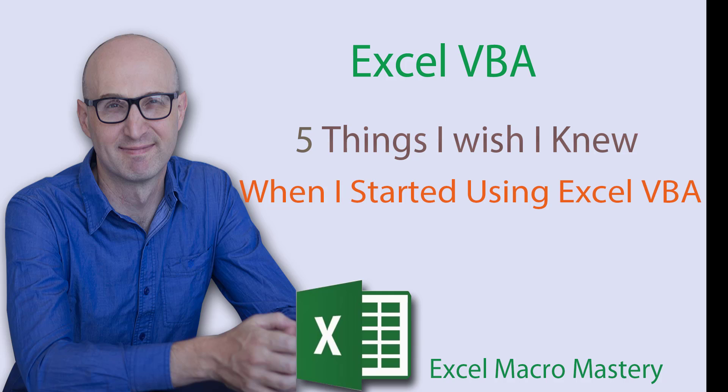Hello and welcome to this Excel Macro Mastery video. I've been writing code for a long time. One thing I always try to do when I use a new language or technology is to find the most practical and efficient techniques that I can use. These techniques are often little-known secrets that only a small percentage of users know and take a lot of effort to find out. In this video, I'm going to show you five things I wish I knew when I started using Excel VBA.